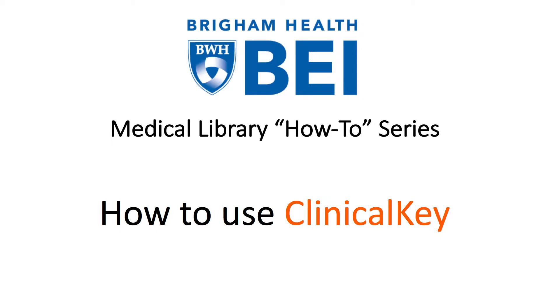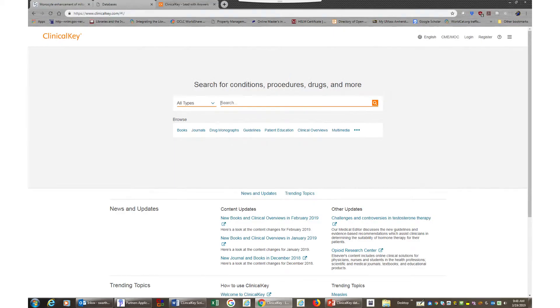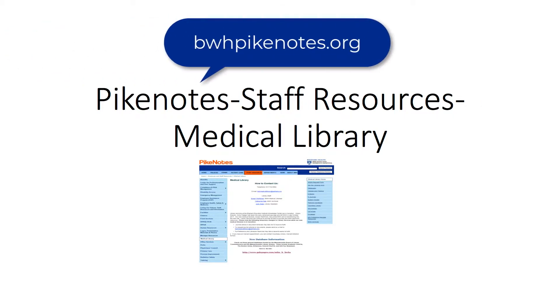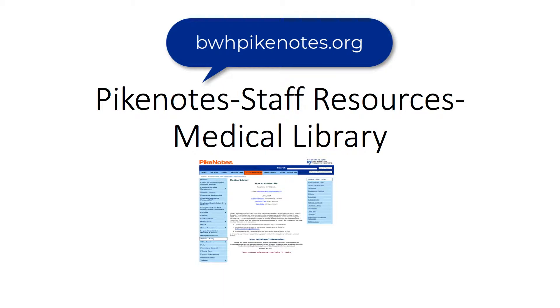Today's short video will teach you how to use and effectively search for information in Elsevier's database, ClinicalKey. We begin by opening a browser and pulling up Pike Notes found at https://bwhpikenotes.org.